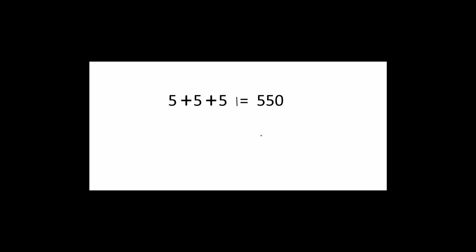To make this expression true, all I am doing is adding a single line here and this expression becomes 5 plus 5 plus 5 is 15 is not equal to 550, which is true.